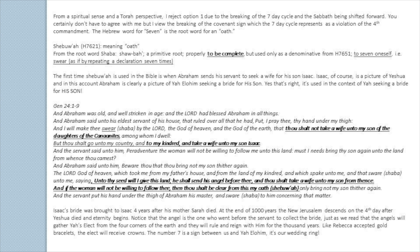And in this account, Abraham is clearly a picture of YAH Elohim seeking a bride for his son. It's used in the context of YAH seeking a bride for his son, Yeshua. In Genesis 24:1-9: 'And Abraham was old and well-stricken in age, and YAH had blessed Abraham in all things. And Abraham said unto his eldest servant of his house, that ruled over all that he had, Put, I pray thee, thy hand under my thigh, and I will make thee swear — or Shavah — by YAH, the Elohim of heaven and the Elohim of the earth, that thou shalt not take a wife unto my son of the daughters of the Canaanites among whom I dwell.'